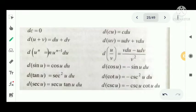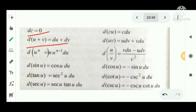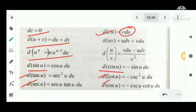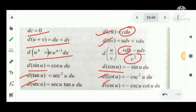We have certain formulas for differentials. The differential of a constant dc equals 0. Sum rule: d of u plus v equals du plus dv. Power rule: d of u raised to n equals n into u raised to n minus 1 du. Then d of sin u equals cos u du, and d of cos u equals minus sin u du. Product rule: d of uv equals u dv plus v du. Quotient rule: d of u by v equals v du minus u dv divided by v square.